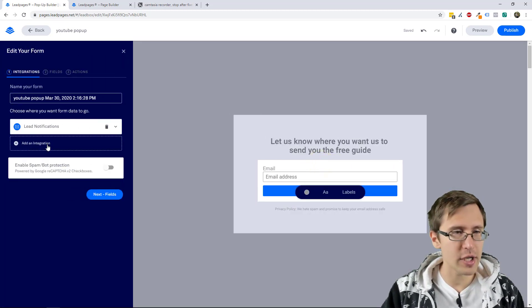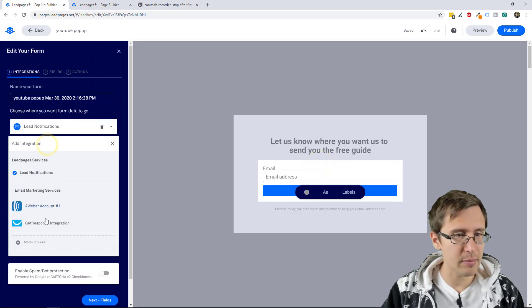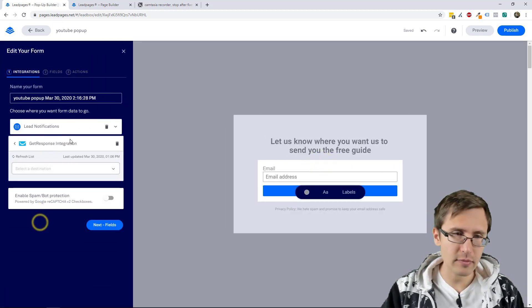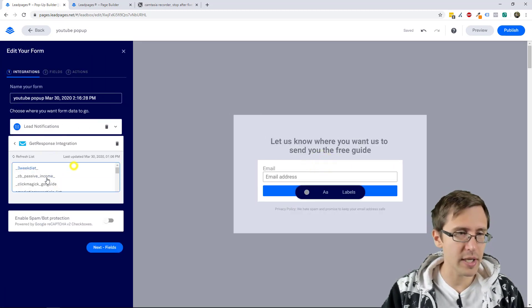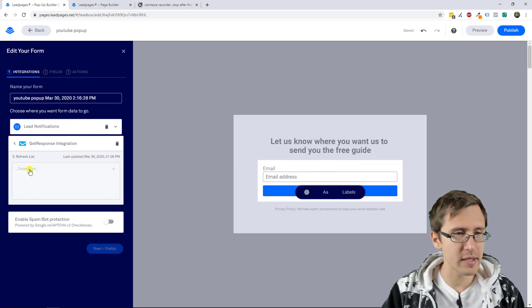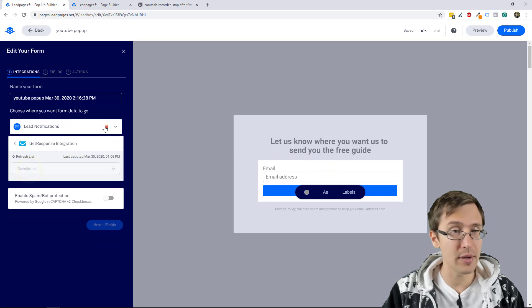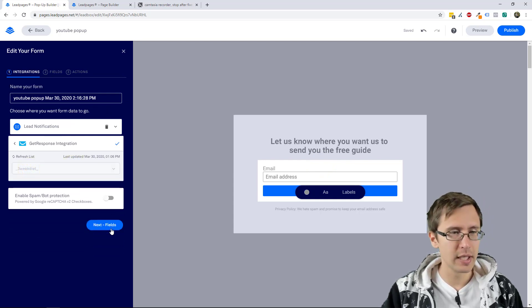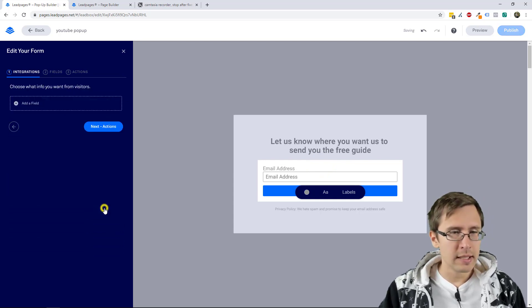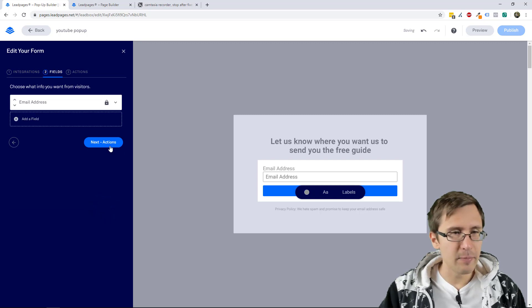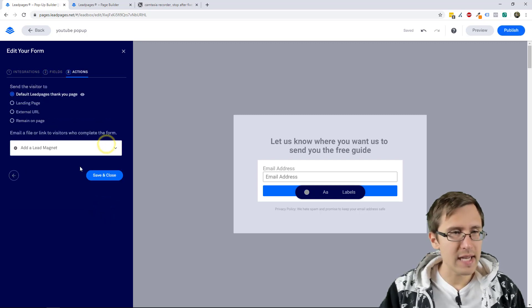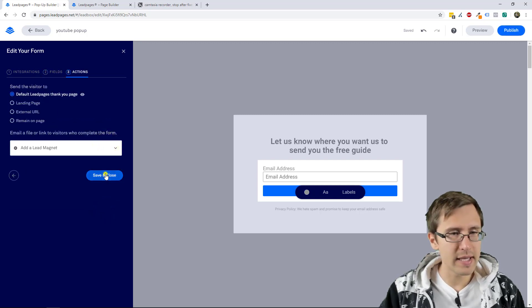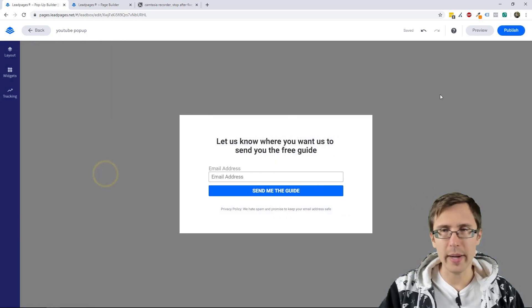Let's add an integration also for example. Let's say we're gonna use GetResponse integration as per the previous video. Let's create next. We can leave it at email and we can take them there.